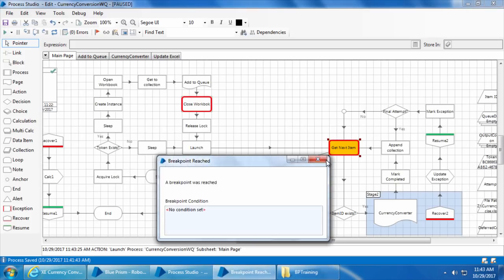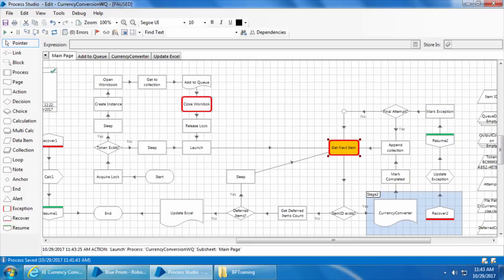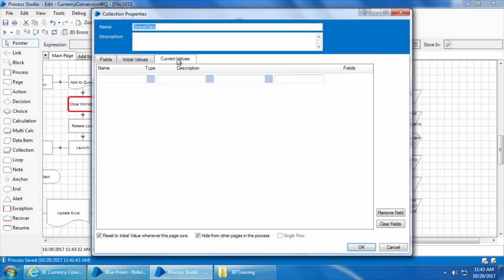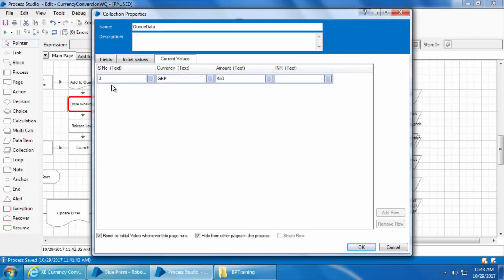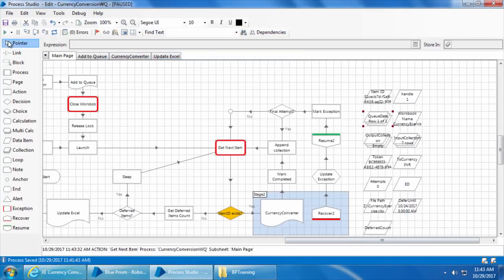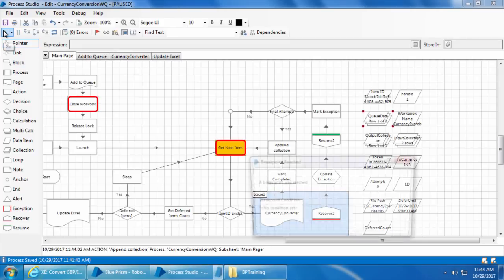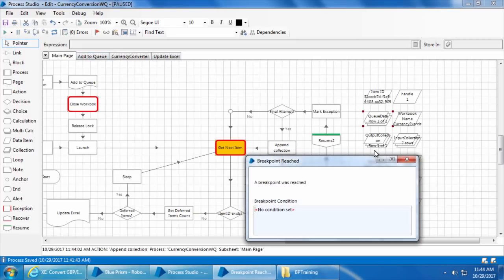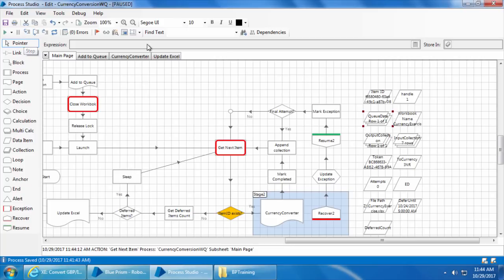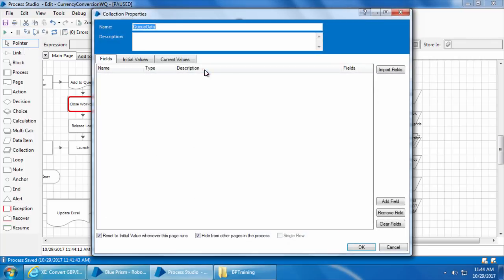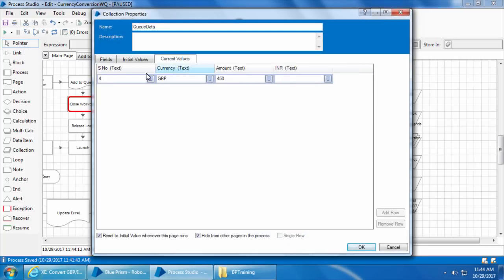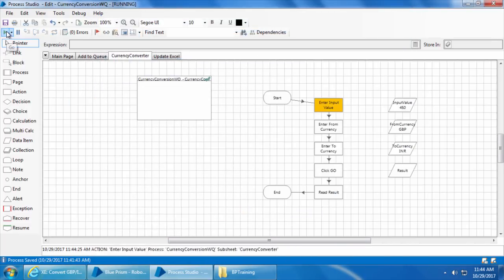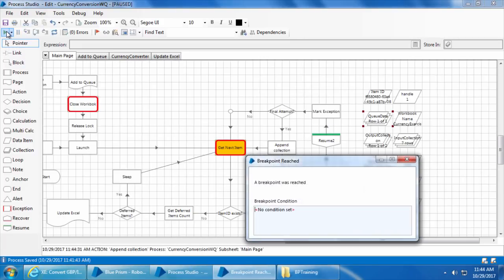All right, it reached the breakpoint. Now if I step and if I go to the queue data collection, you can see that the item number three is picked instead of one and two because item number three is the first item with GBP as a tag. I'll click go to let it complete the process for this item and it reached the breakpoint again. I'll step the stage and if I open the queue data, you can see item number four is picked because that also has GBP as a tag. I'll again click go to continue the process and the breakpoint reached.